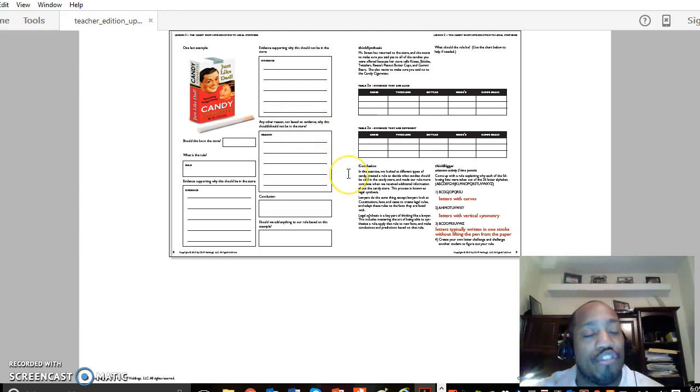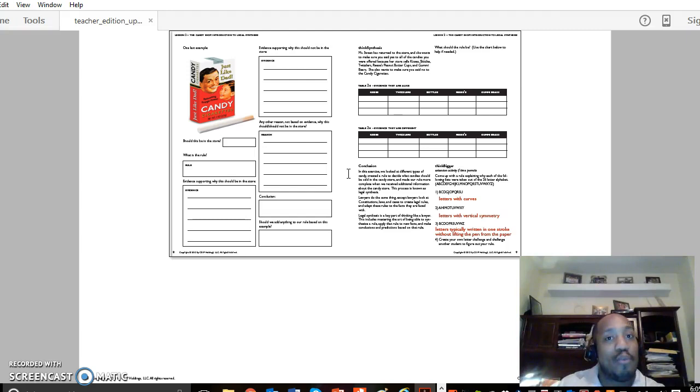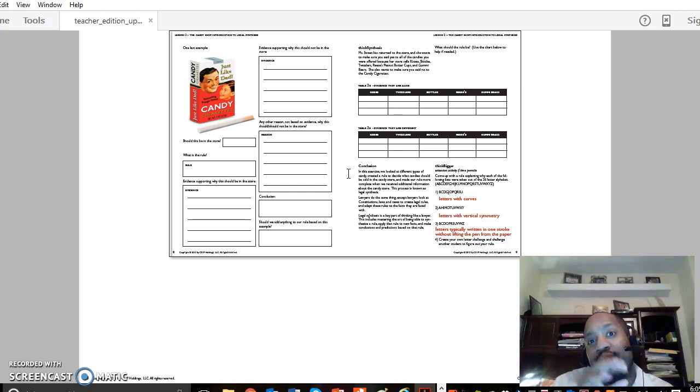So this is where any other reasons not based on evidence why this should or should not be in the store becomes interesting, because students might have a very interesting debate as to whether a store should or should not be selling candy cigarettes where it shows this picture of somebody smoking.